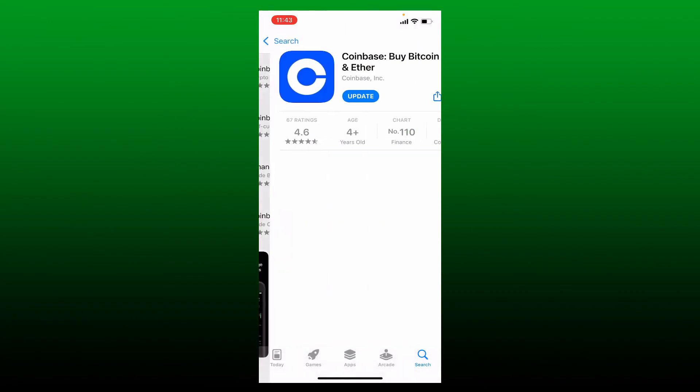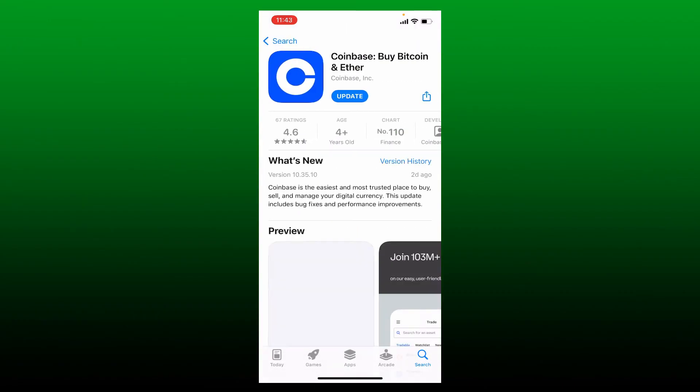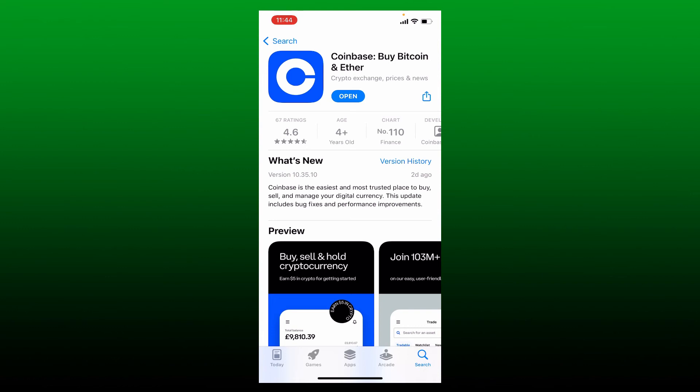Give it a tap to download the latest version of the Coinbase app on your iOS. In most cases, updating to the latest version might solve your issue. Soon after you update the app, tap on the Open button and try logging into your Coinbase app to see if that makes any difference.